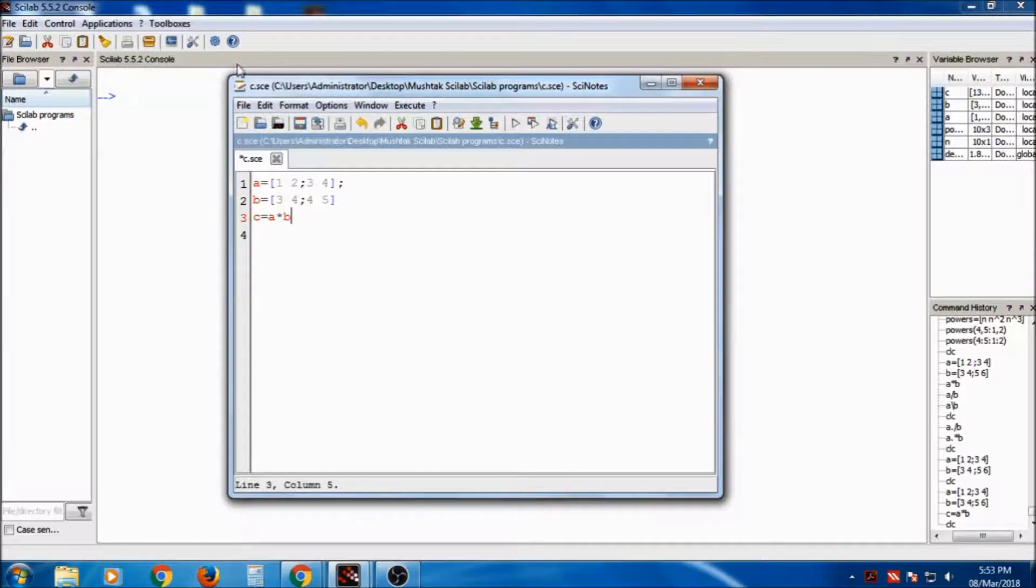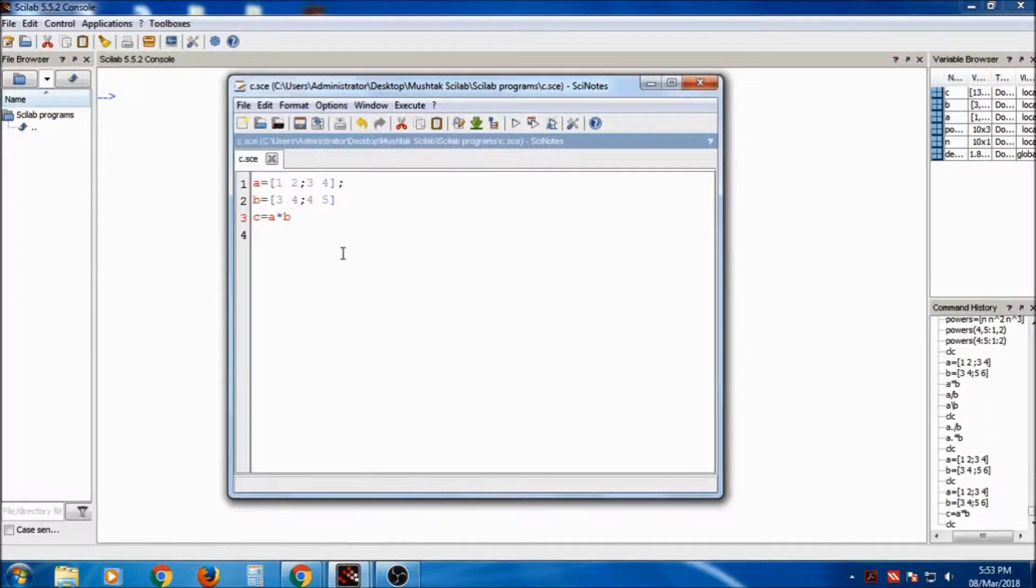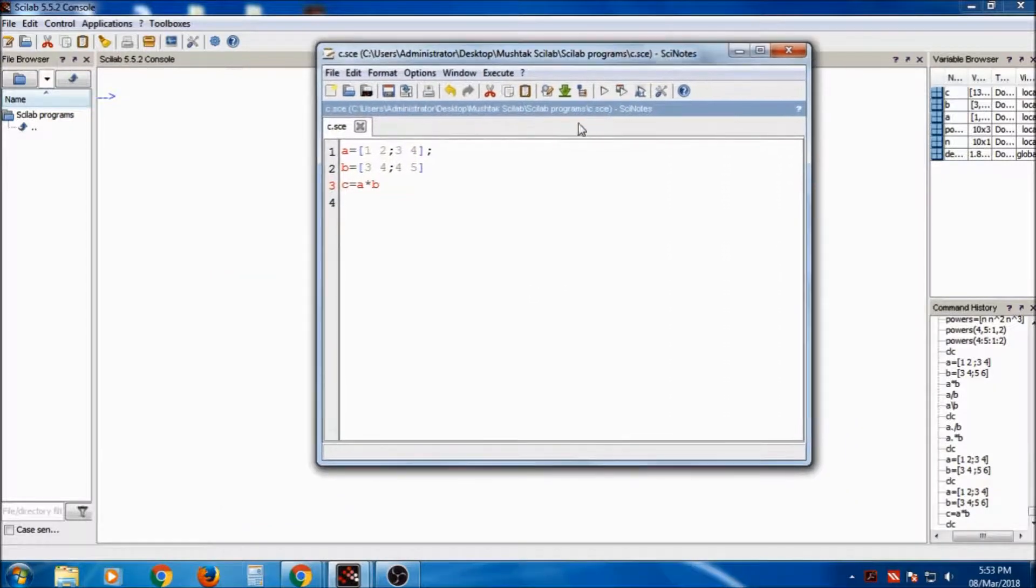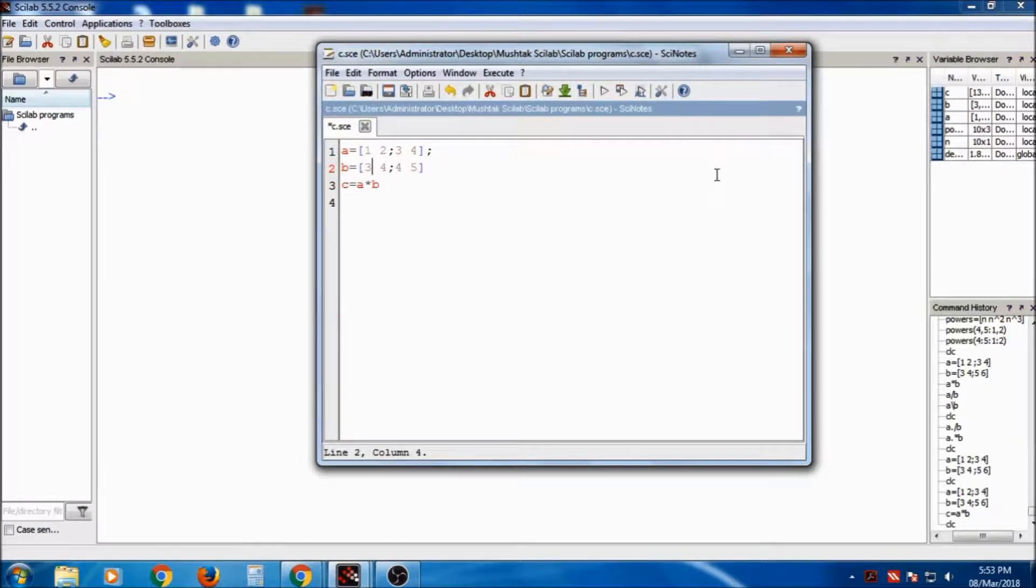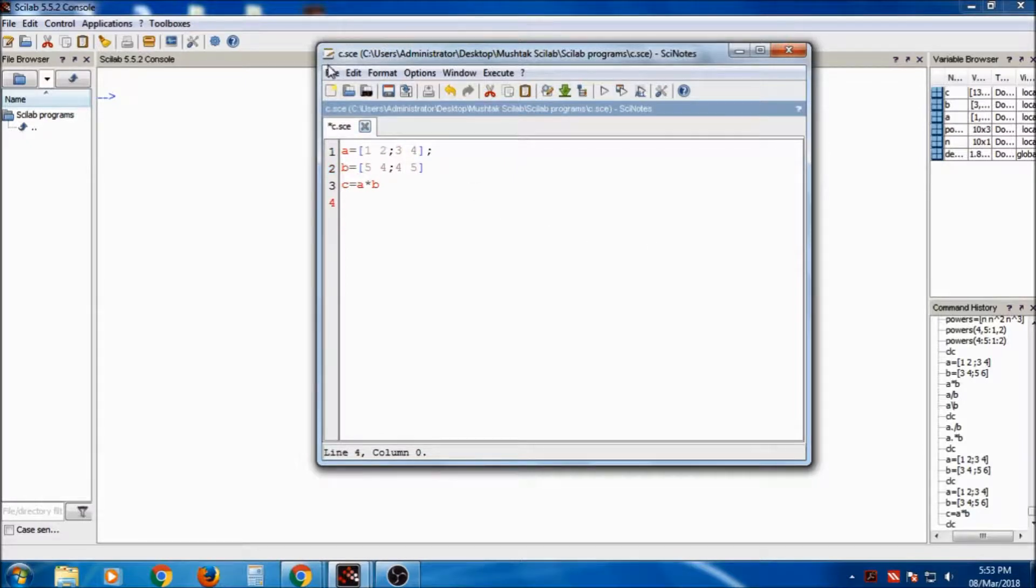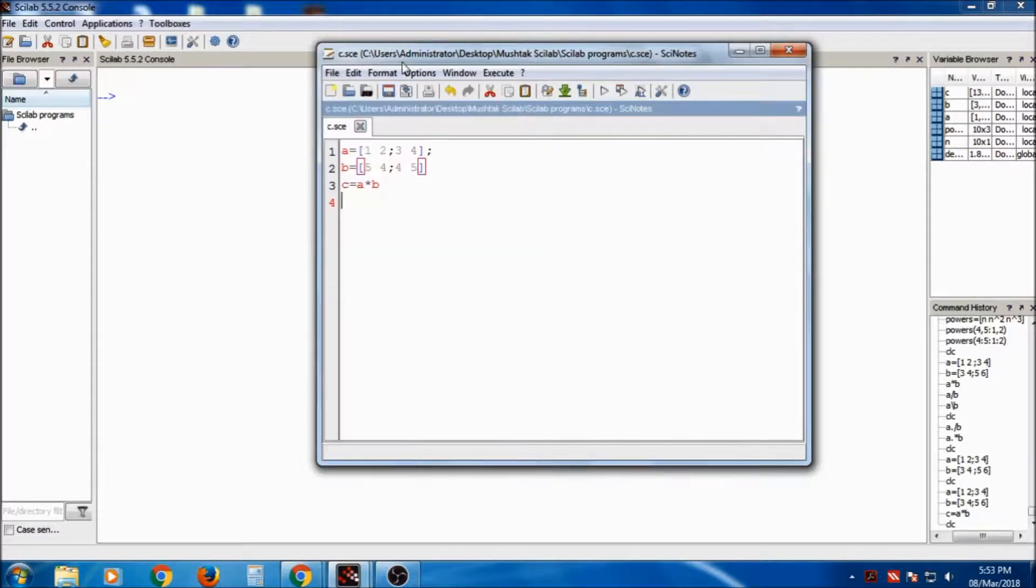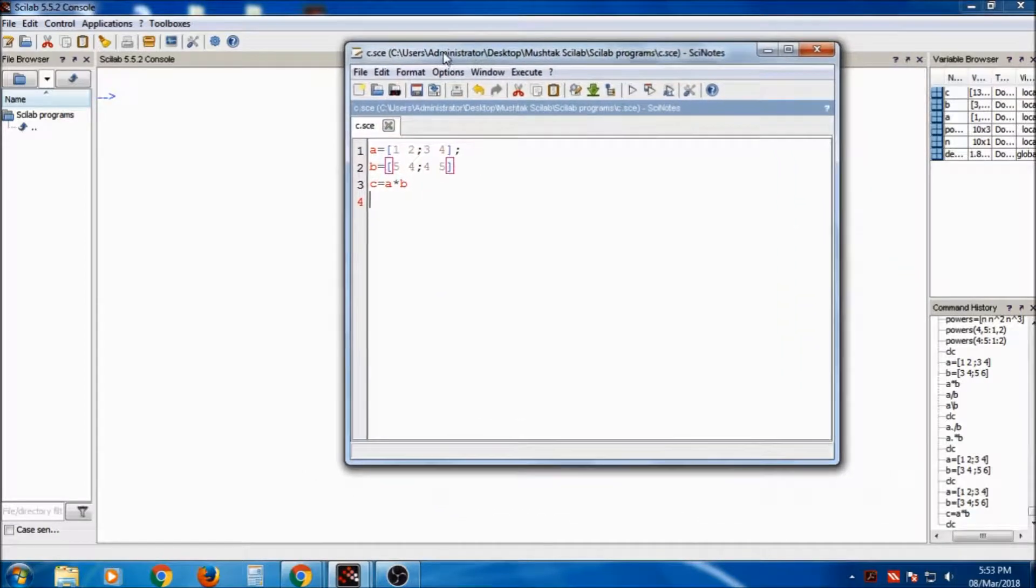I will save it, file save. After saving, if I want to change anything in between, b instead of 3, I want 4 or 5. So I will change that and I will save it again. So it is easier than typing the whole program in the console. Instead of that,